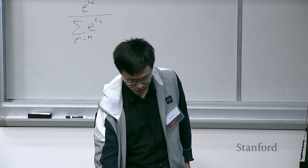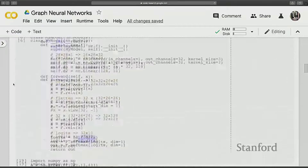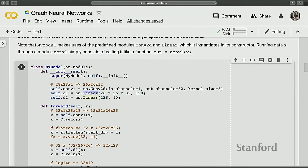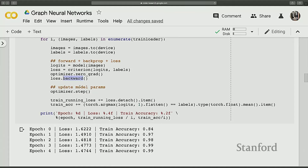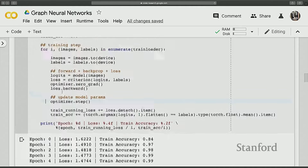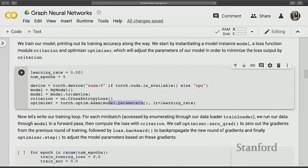After zeroing gradients, we compute the cross entropy loss and call loss.backward() for back-propagation. This computes all gradients for all parameters defined in the model — the weights and biases of each linear layer. Then we call optimizer.step(), which takes all parameters with their computed gradients and performs one step of optimization with the specified learning rate.